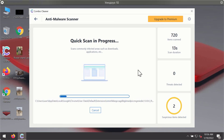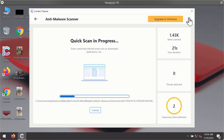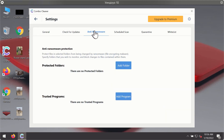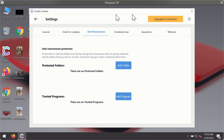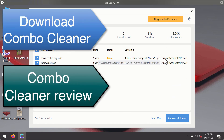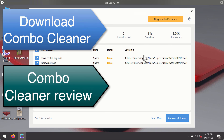You will likely notice that the program will start identifying certain threats on your computer. While scanning is taking place, you may explore some of ComboCleaner's settings. For instance, there is a special feature called anti-ransomware, which is part of the premium license. This feature helps you add one or several folders on your system that will be protected against ransomware attacks. After scanning is completed, you'll see a detailed summary of threats found, including the name of each threat and its exact location on your computer.